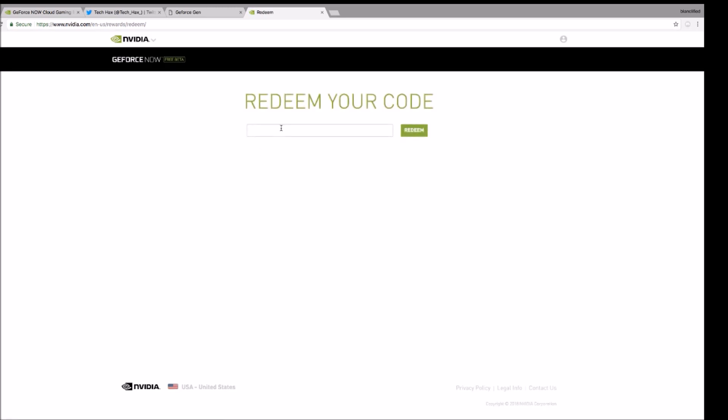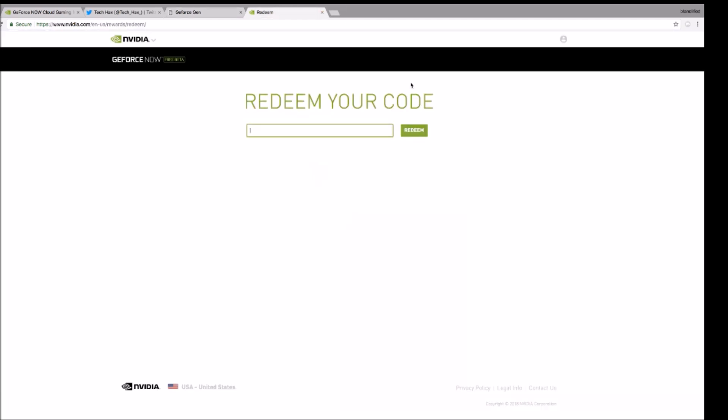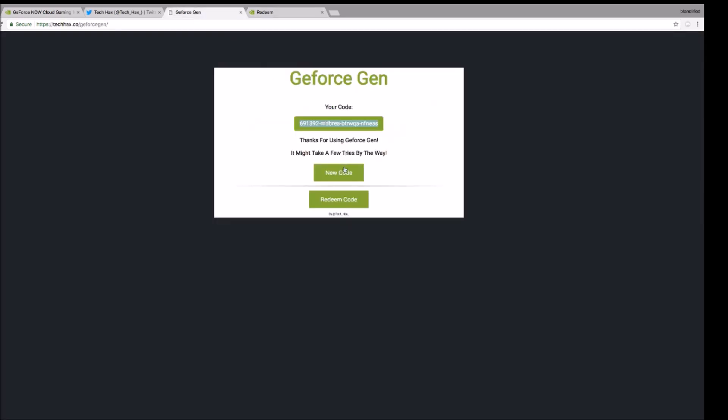Let's see if it works. All right, so that doesn't work. So if it doesn't work, you just press new code.